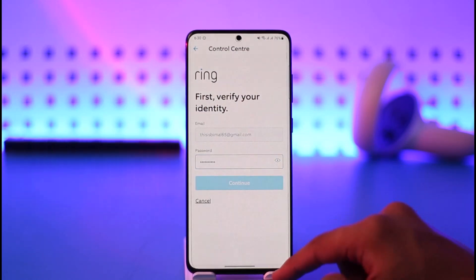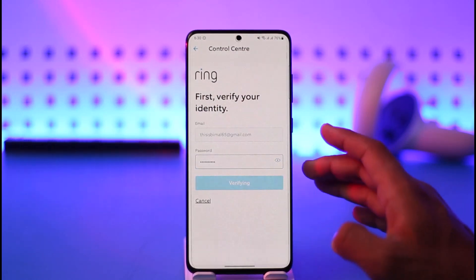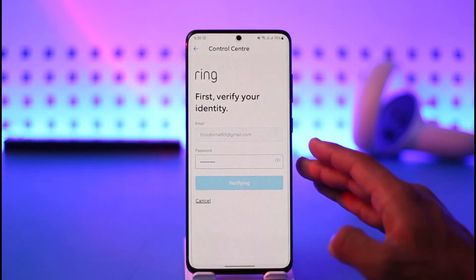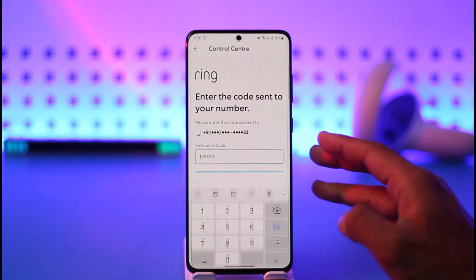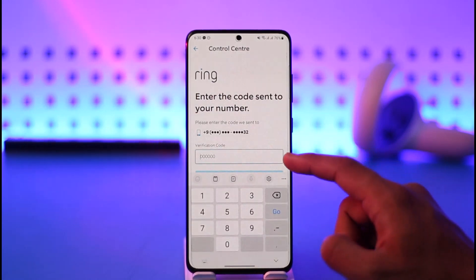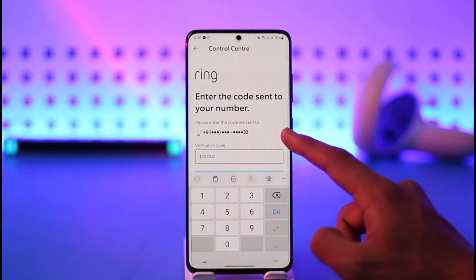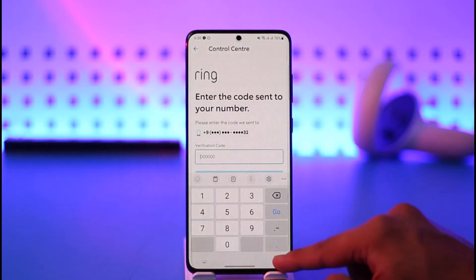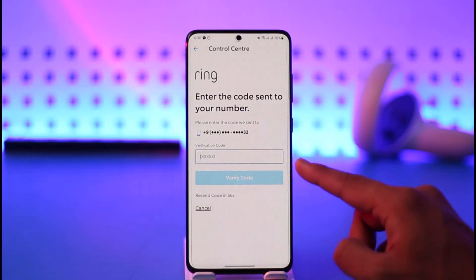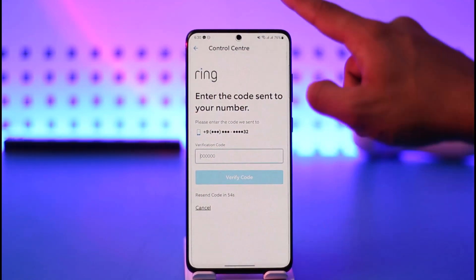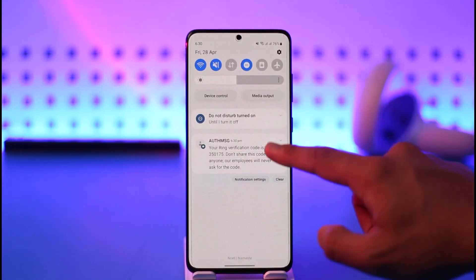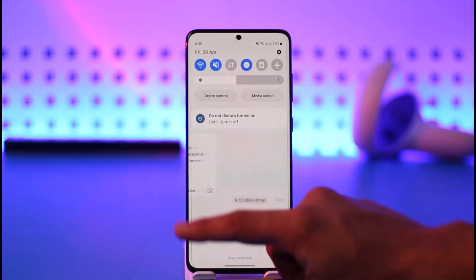Once selected, it says first verify your identity — enter your password and tap the Continue button. It'll ask for your confirmation that you really want to delete your Ring app account, then enter the phone number verification code. Your Ring app account will then be successfully verified and deleted.